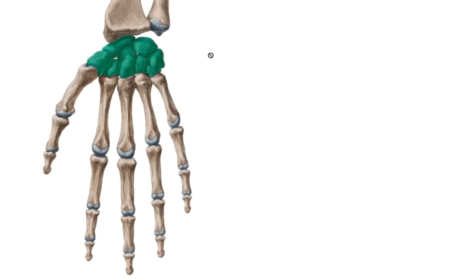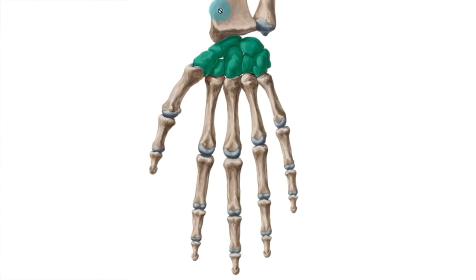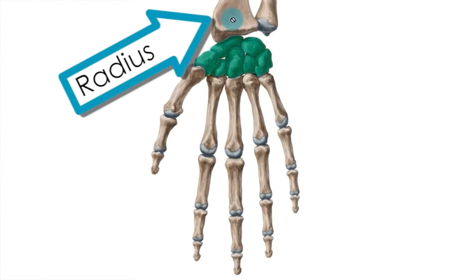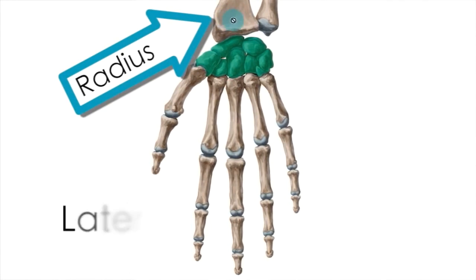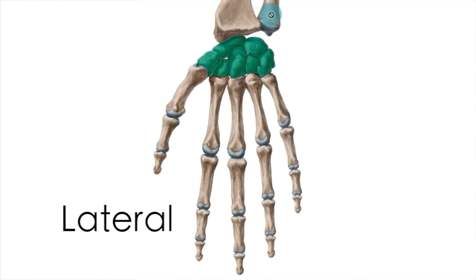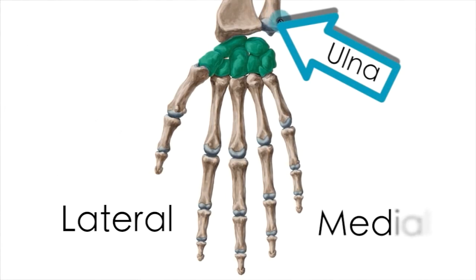On this image here you can see that this is the palmar side of the hand, and you see a little bit of the radius that is located laterally and a little bit of the ulna that is located medially.